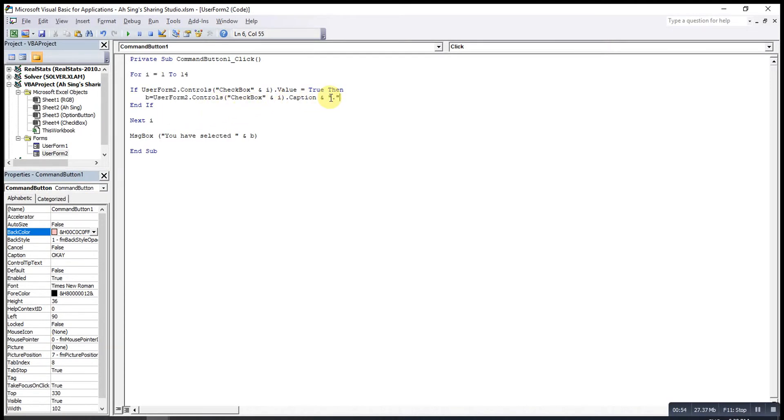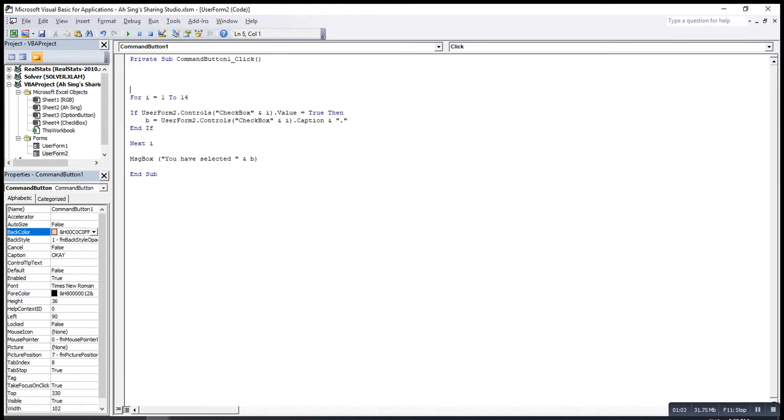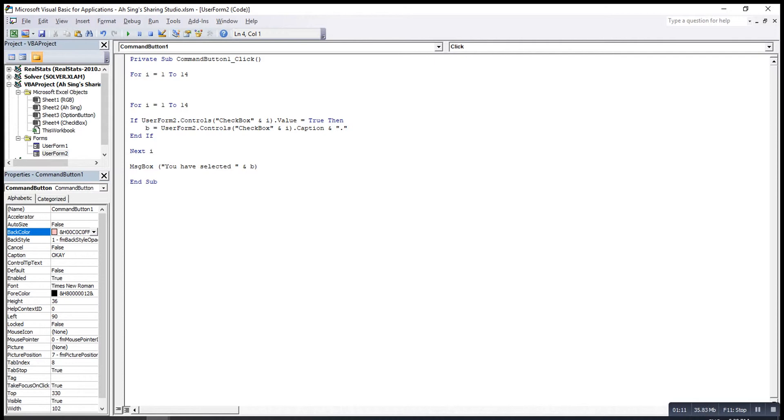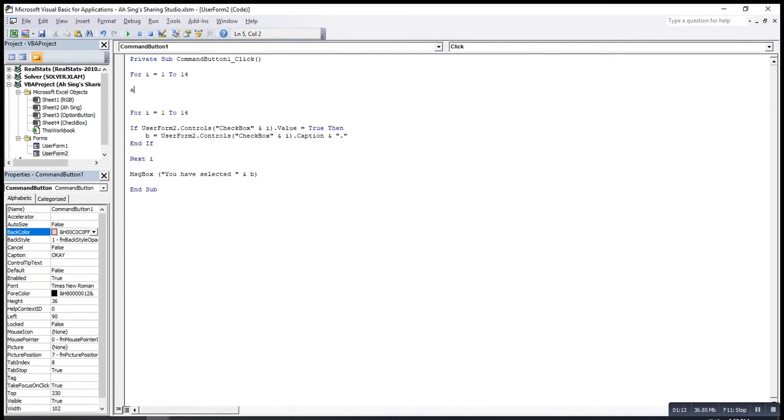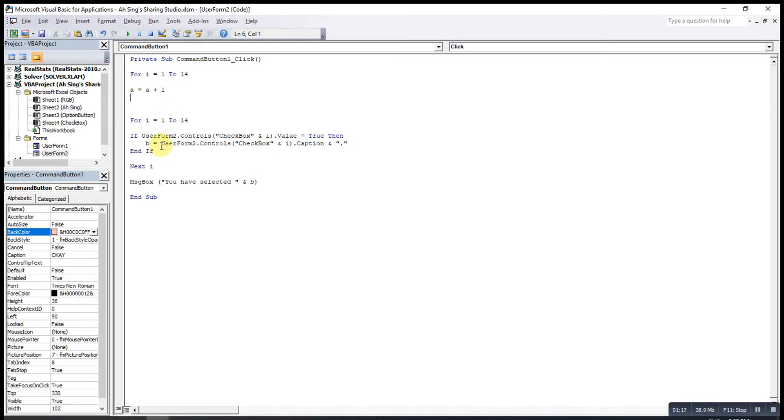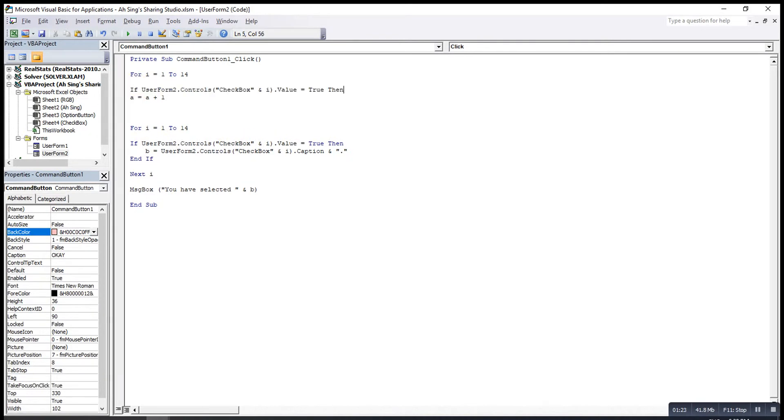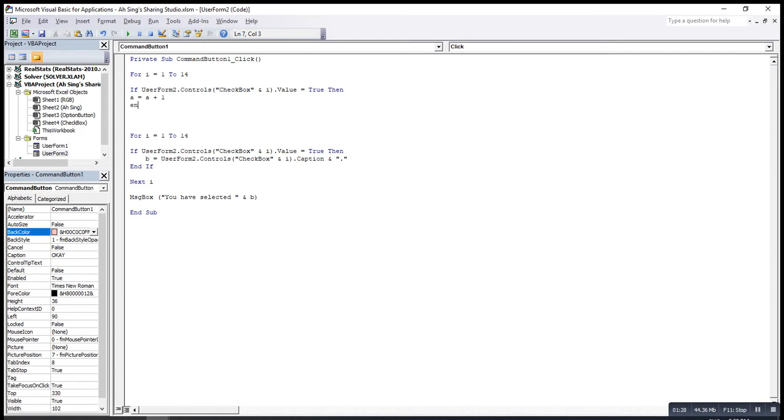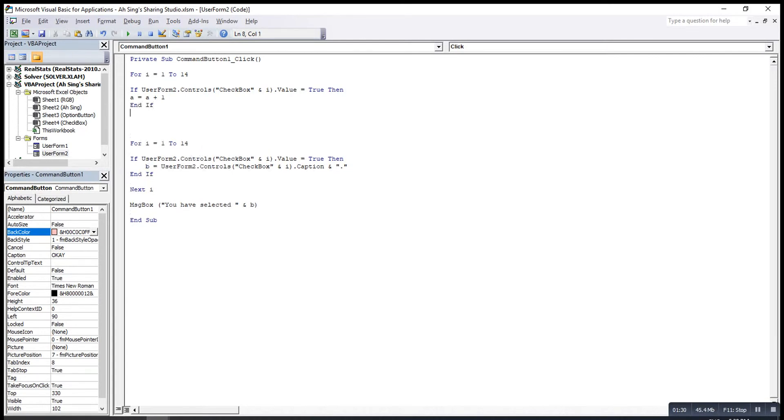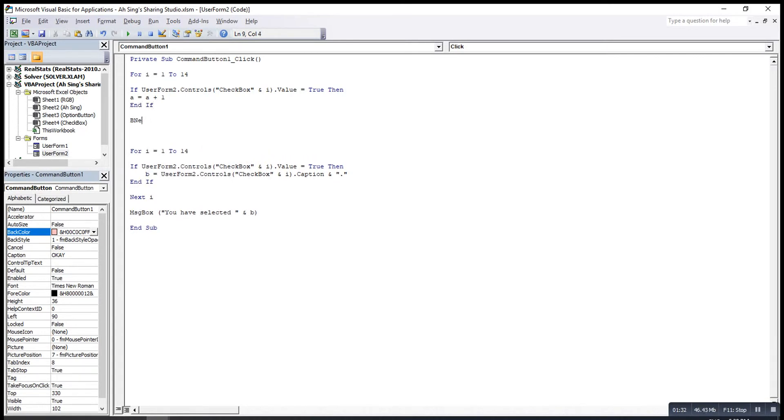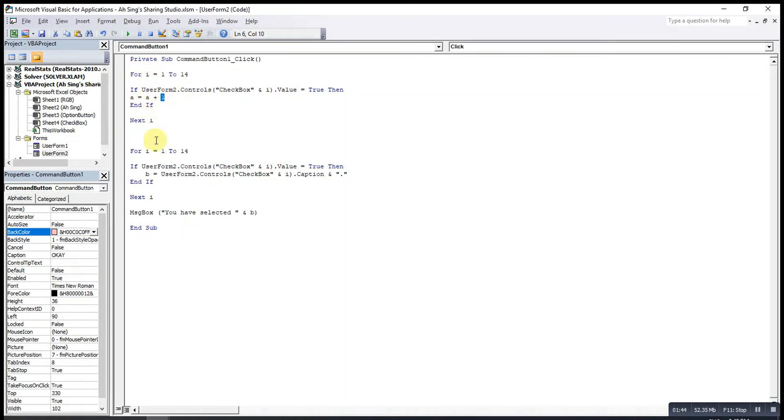However, we are not able to know how many options are actually selected. So to know the option that exactly selected, actually we can use another For loop. So for i equal to 1 to 14 for 14 checkboxes, then we write a equal to a plus 1. Before that we must write the condition. So whenever the checkboxes is selected, we have to take a count. So endif then next i. So whenever is true, we take a count until the end of the checkboxes. So this will help us to count how many checkboxes already selected.